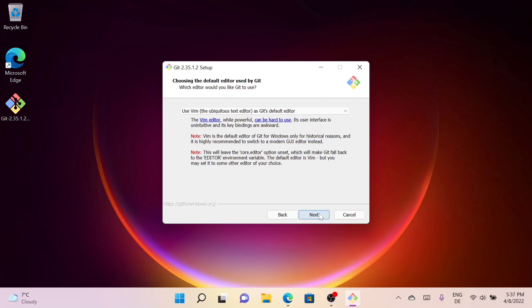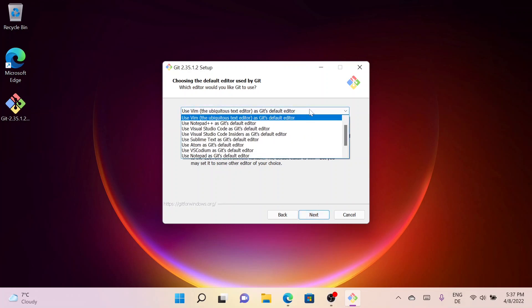Here you can select the default editor. So let me have a look at it. As you can see, Vim is the default text editor.